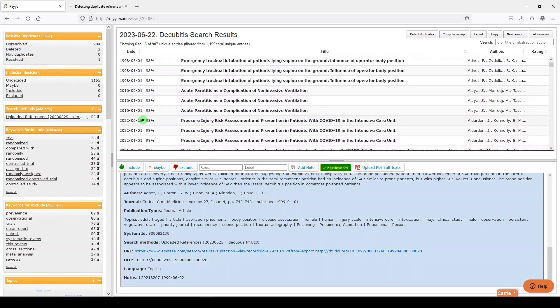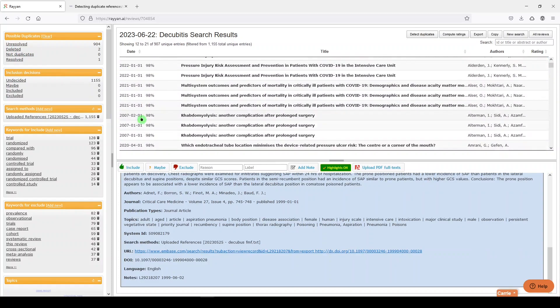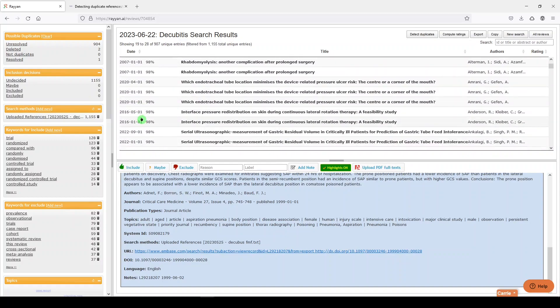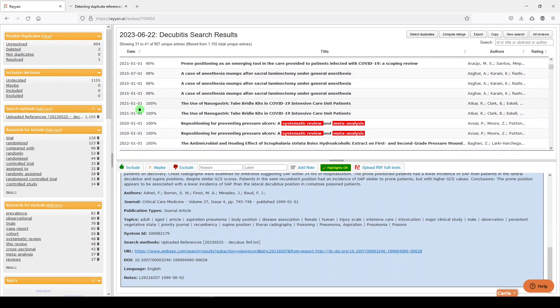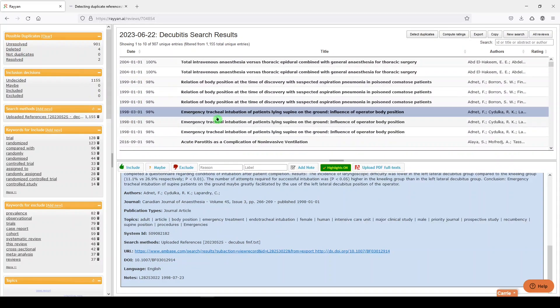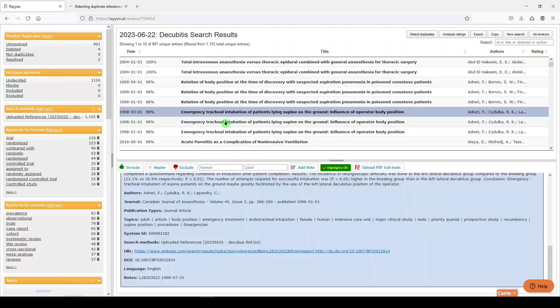Unfortunately, there's some in triplicate. So it's a time-consuming process. If you're using Rayyan for screening and duplicate detection, good luck. Thanks for watching. See you next time.